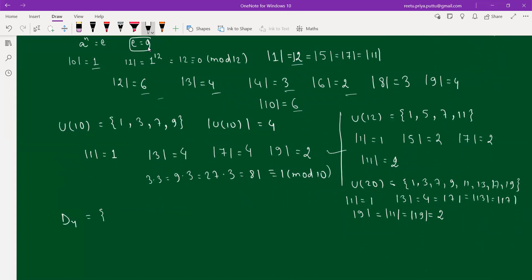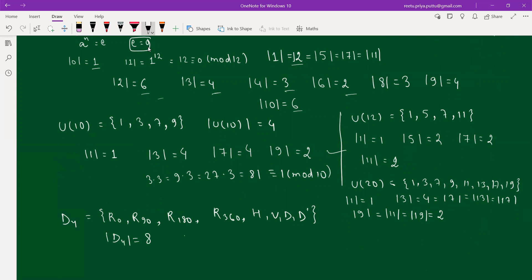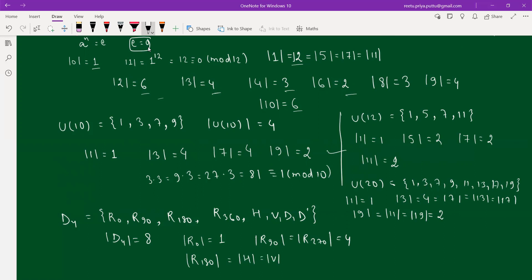Finally, for D₄, the elements are R₀, R₉₀, R₁₈₀, R₂₇₀, H, V, D, and D′, giving order 8. R₀ has order 1 as the identity. R₉₀ and R₂₇₀ each have order 4, since four rotations return to the identity. R₁₈₀ has order 2. H, V, D, and D′ all have order 2.